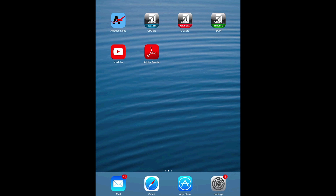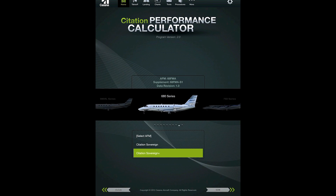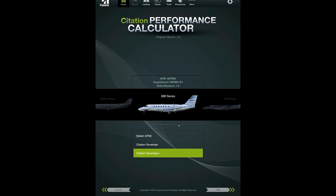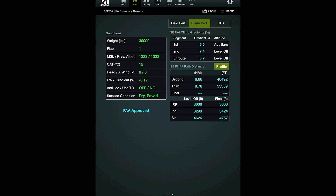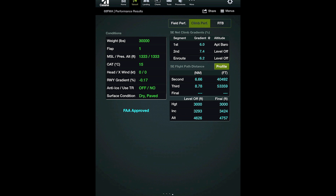Cessnav is a suite of calculators comprised of CPCalc, CLCalc, and the EOM. CPCalc is the Citation Performance Calculator. It calculates FAA-approved takeoff and landing performance data and can incorporate required obstacle clearance and minimum climb gradients.